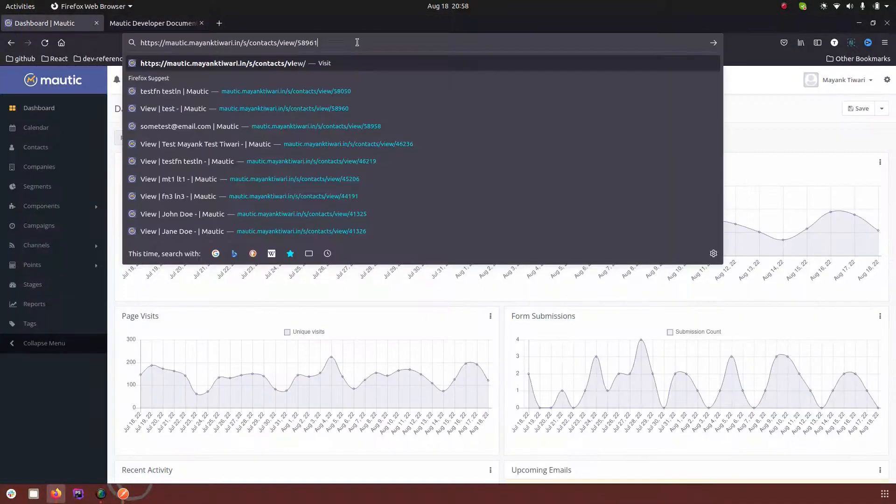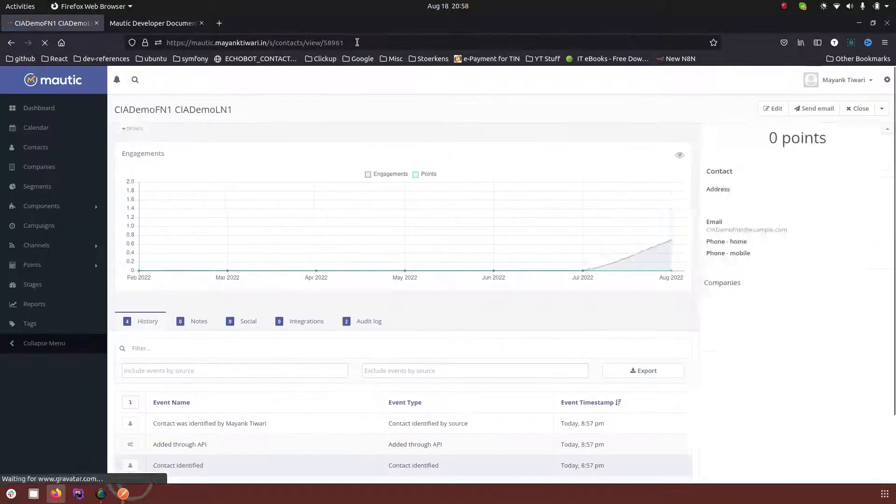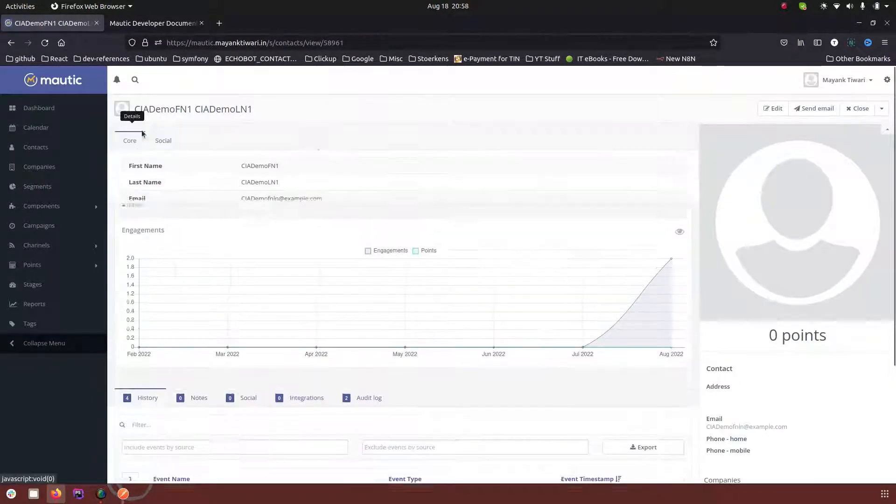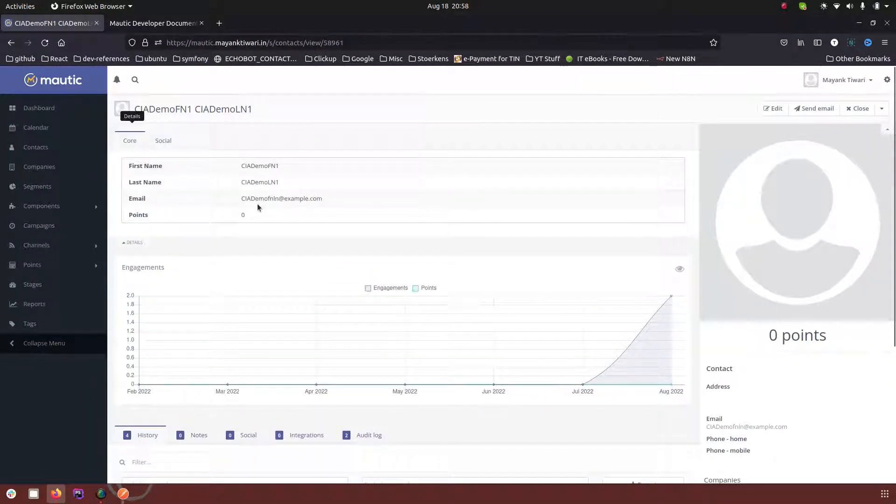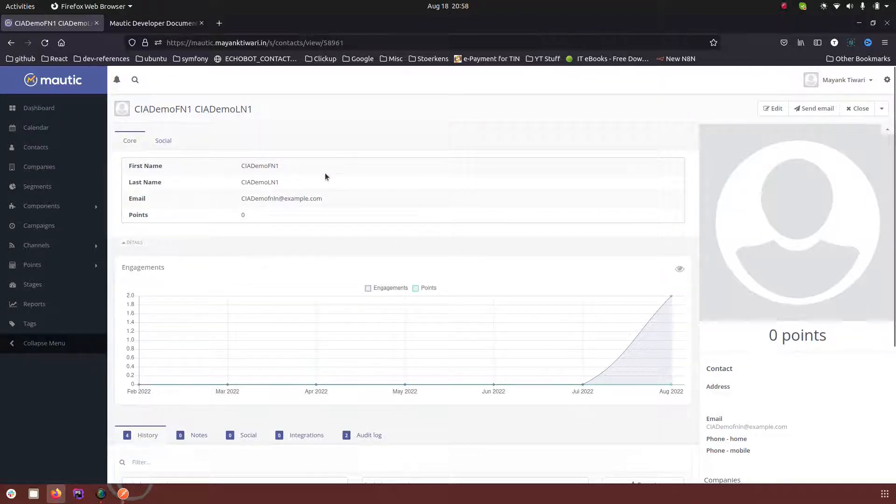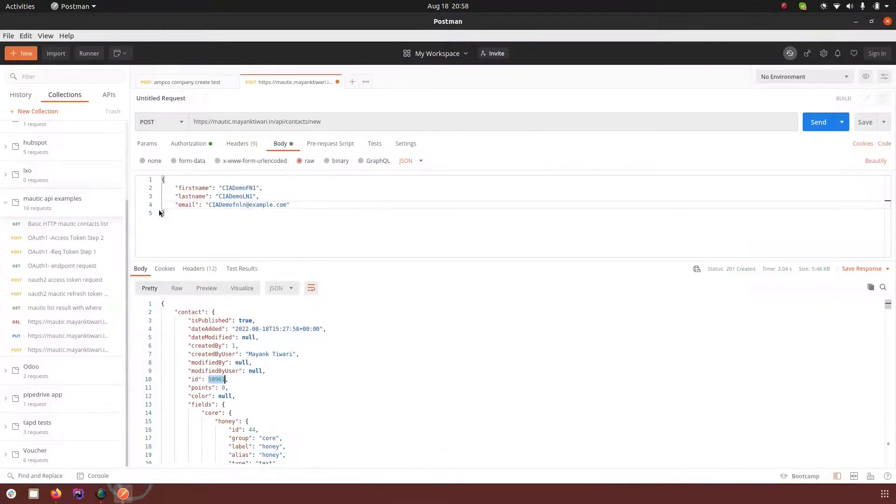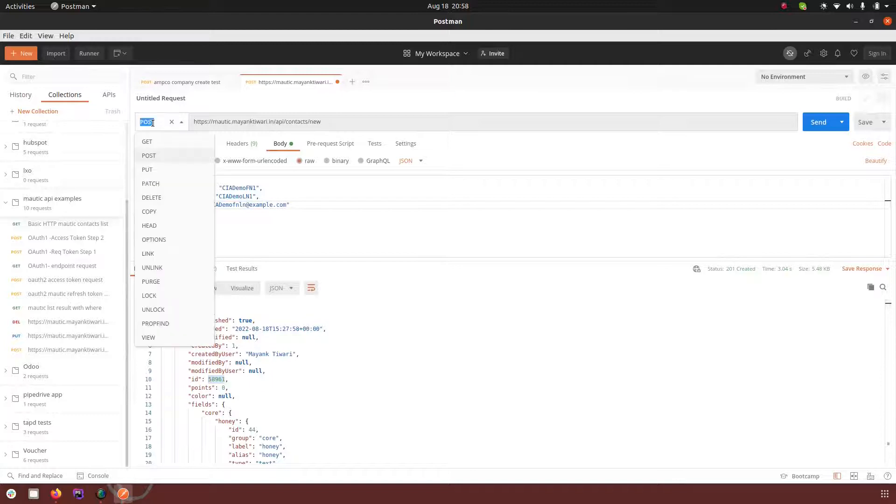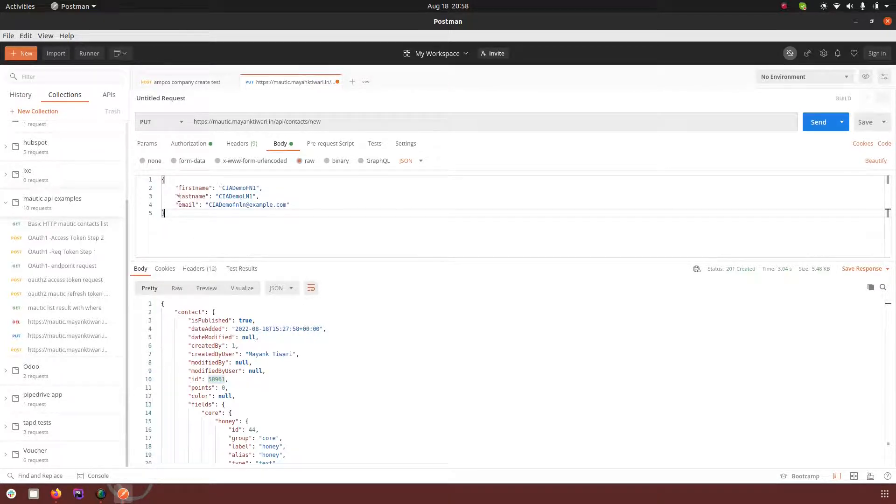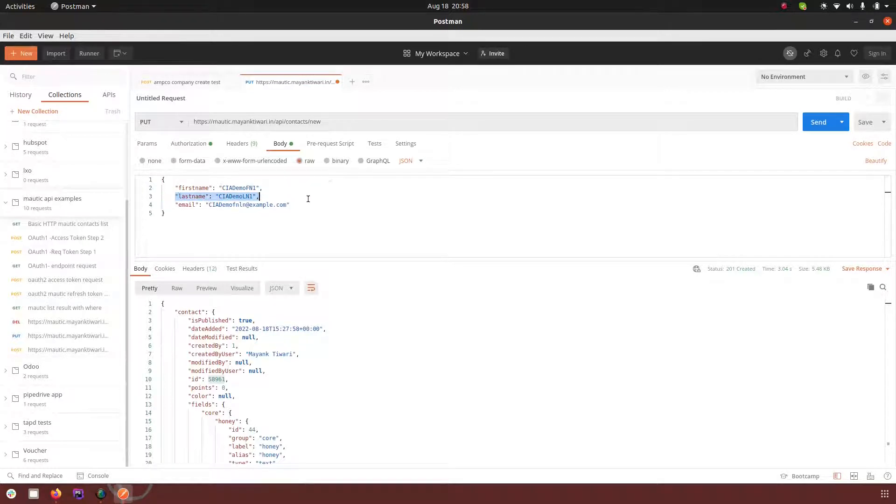So now this is the contact that we just created. We have first name, we have last name and email. Now notice next what I am going to do is I am going to make a put type of request and in this request I am going to remove the last name part.